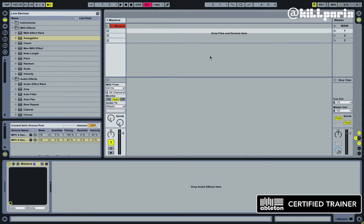Hey, what's up guys? I'm Kilparis and today I'm going to show you how to extract arpeggiator notes and add grooves to them.